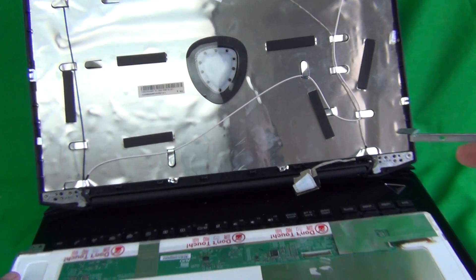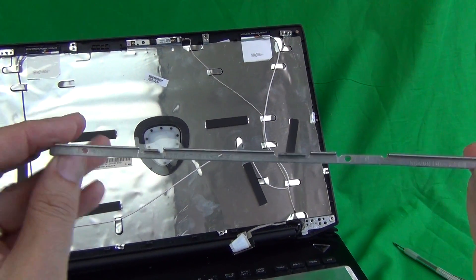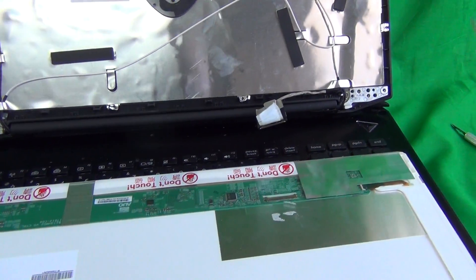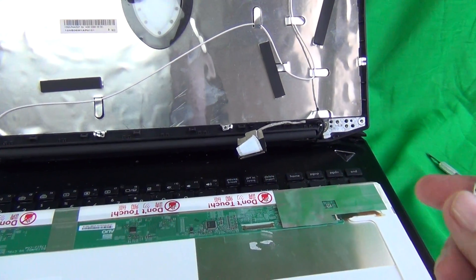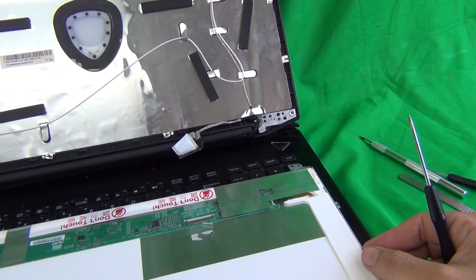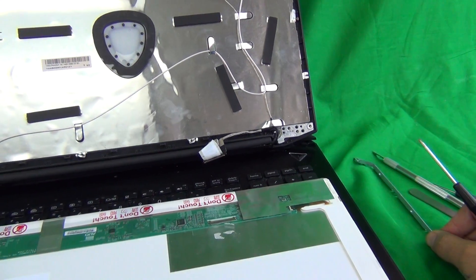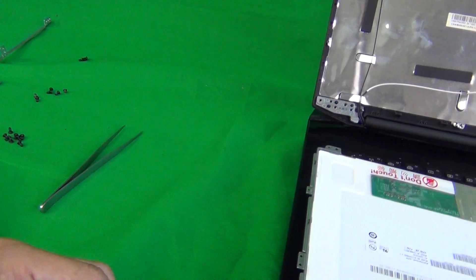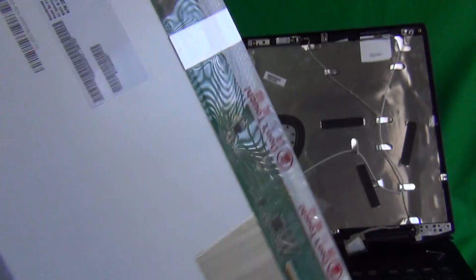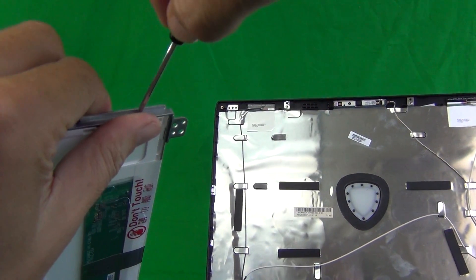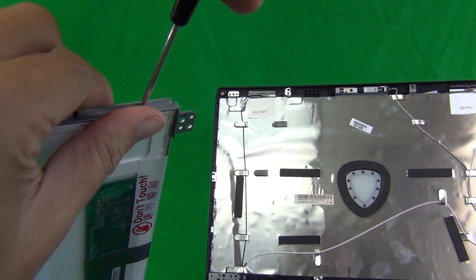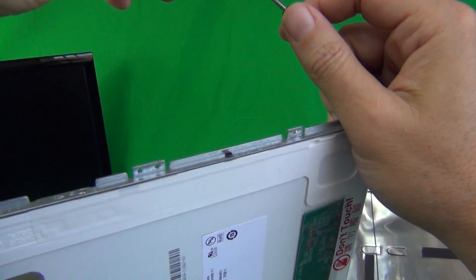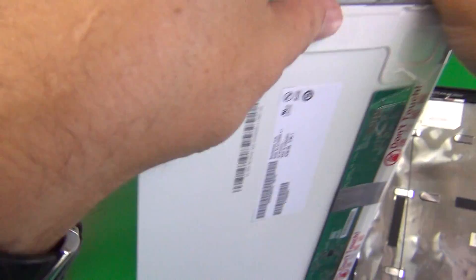Now we have the bracket, this is the right bracket so it says right on the bracket itself. Take note how it's mounted because it can be confusing sometimes how it's mounted. Just look at how it's mounted and put it the same way on the right side of the laptop so you can keep track of that. Next we're going to remove the screws from the left side of the screen, same procedure. These are a little bit smaller screws so be very careful not to lose these and put them in this last pile again.